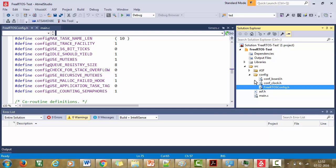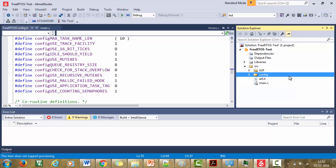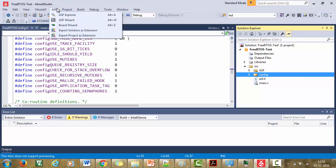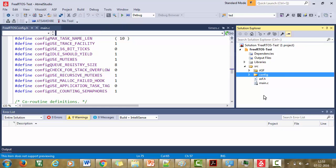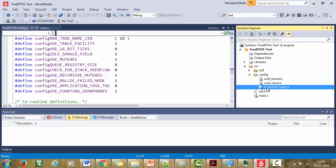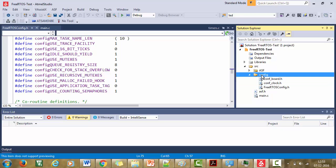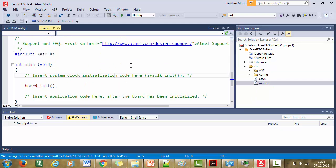Great. So now we learned how to add the FreeRTOS kernel to our project. It is very, very simple. You just have to open the ASF wizard and search for the FreeRTOS and just add it. And you need not to create any FreeRTOS configuration file, because the Atmel studio will automatically add the FreeRTOS configuration file to the config folder.